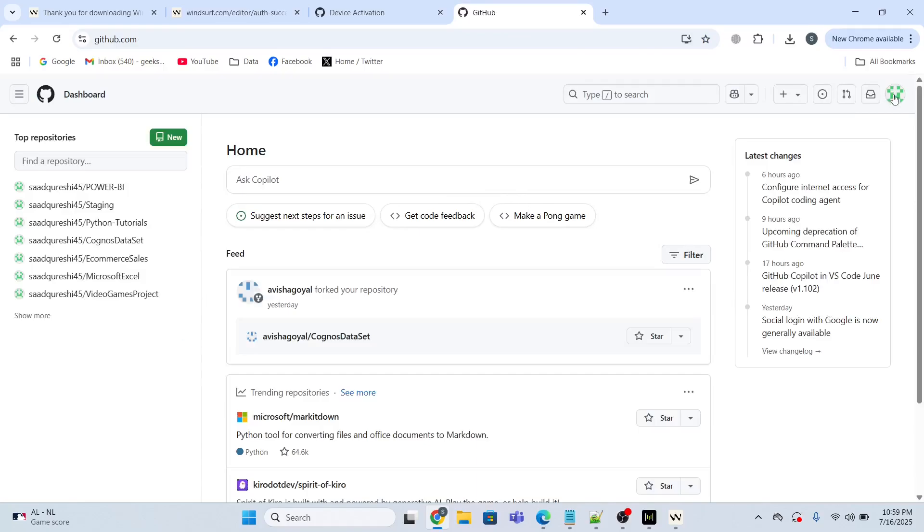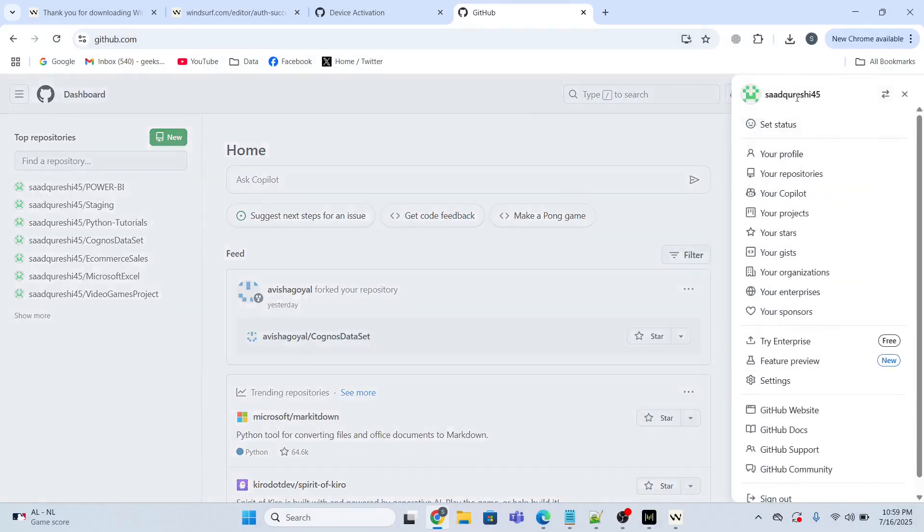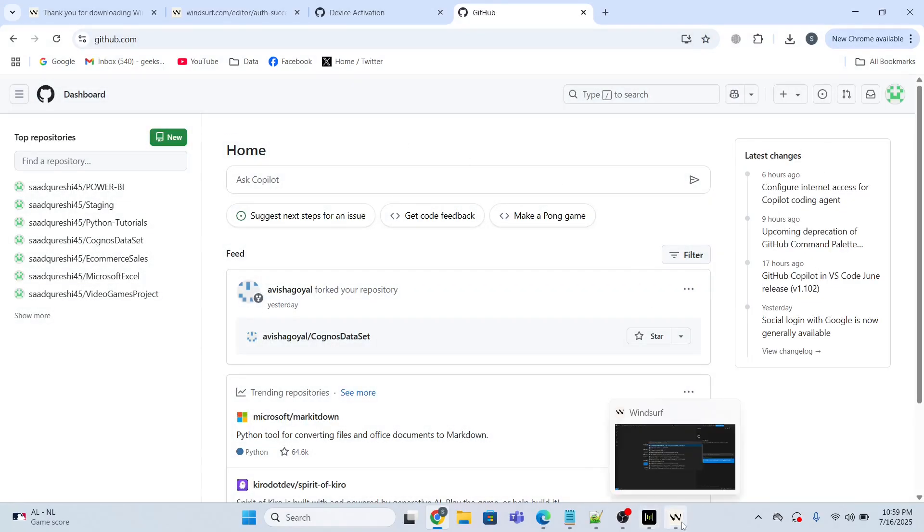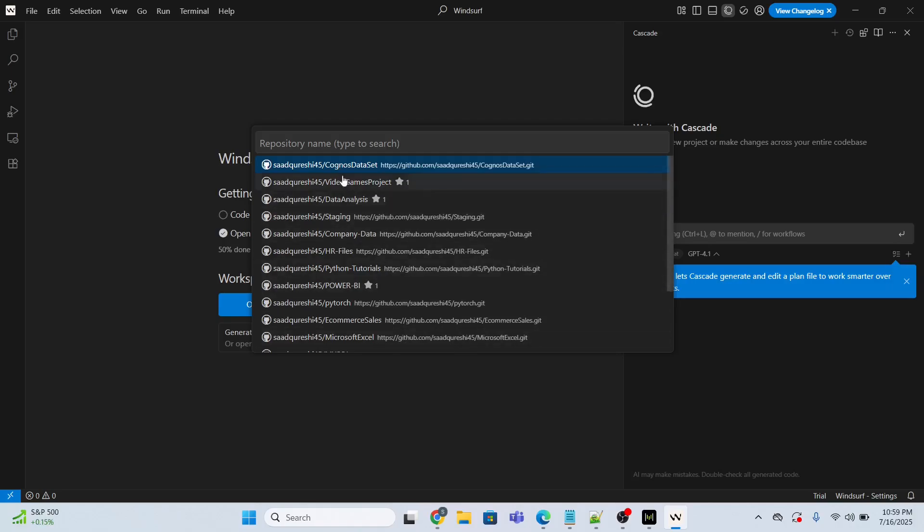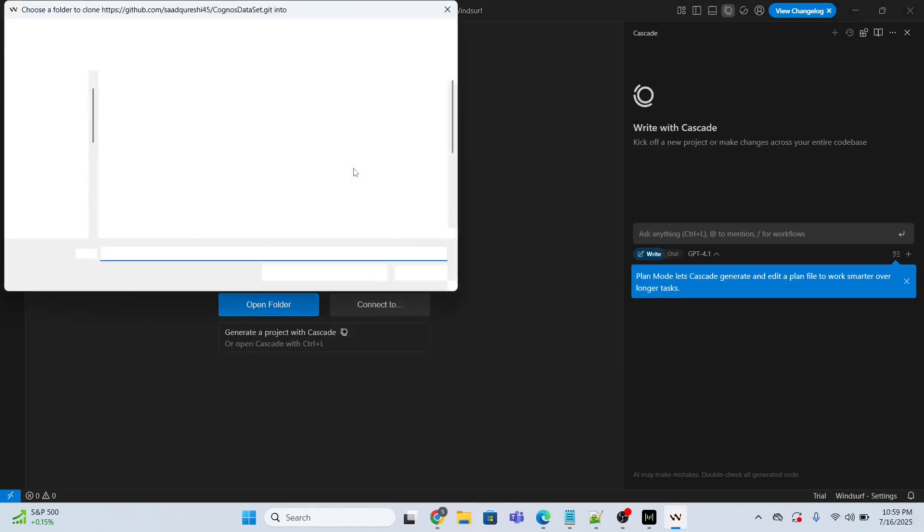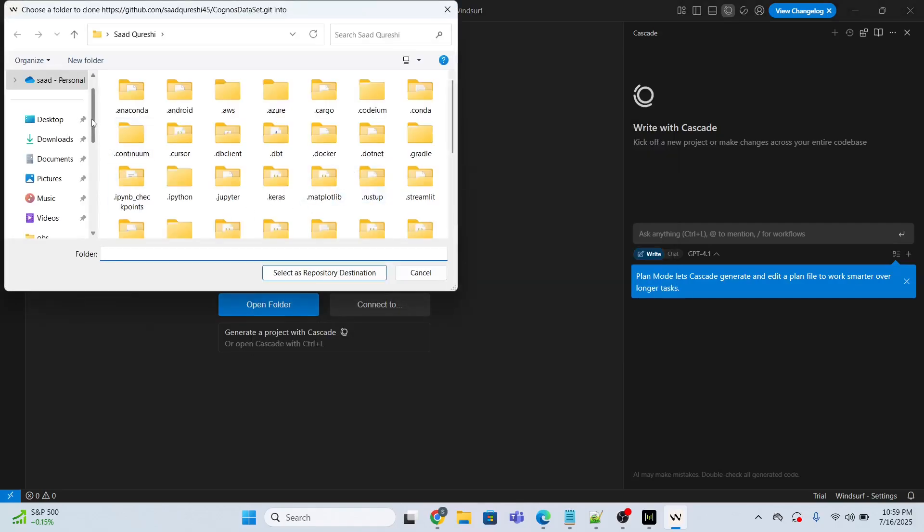My username is this. Now I'm going to clone the repository. I need to select a repository. These are the repositories in my GitHub account. I'm going to pick the first one, Cognos dataset.